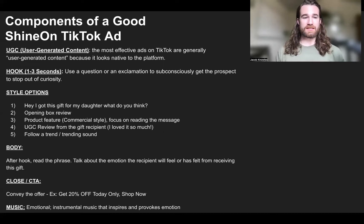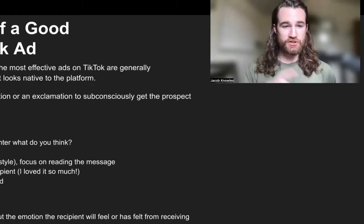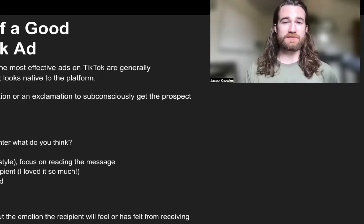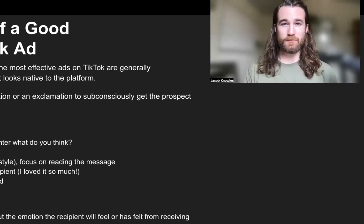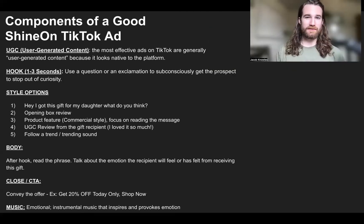People buy off of emotions, and if you can convey a certain emotion and the person scrolling stops and resonates with that — and they believe that your product is going to help them get that emotion, share that emotion, and express that — then you have a higher chance of converting the sale.